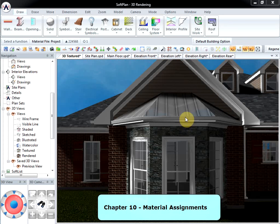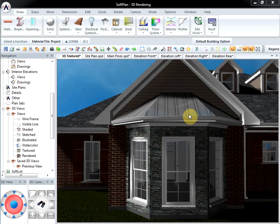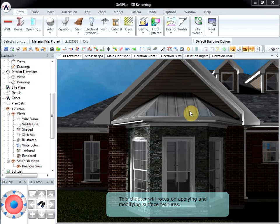Chapter 10: Material Assignments. This chapter will focus on applying and modifying surface textures.